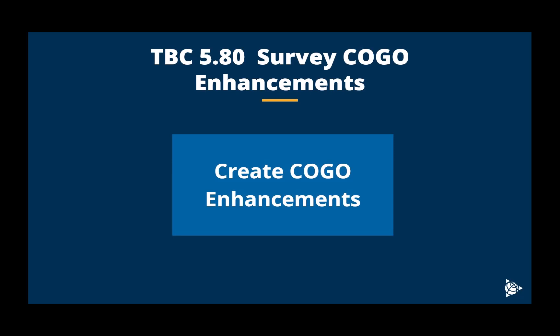In this video, we will be looking at TBC 580 Survey Kogo Enhancements. We will focus on the Create Kogo Enhancements.